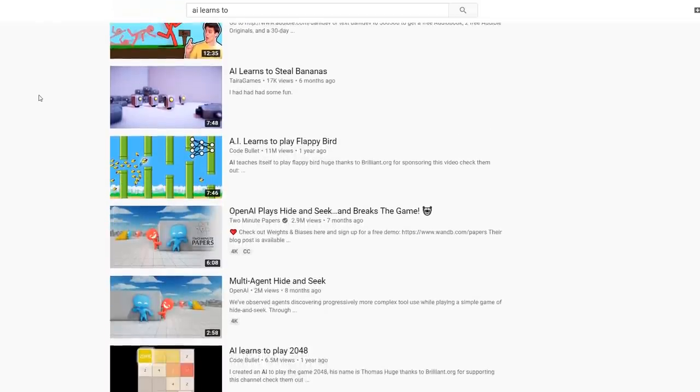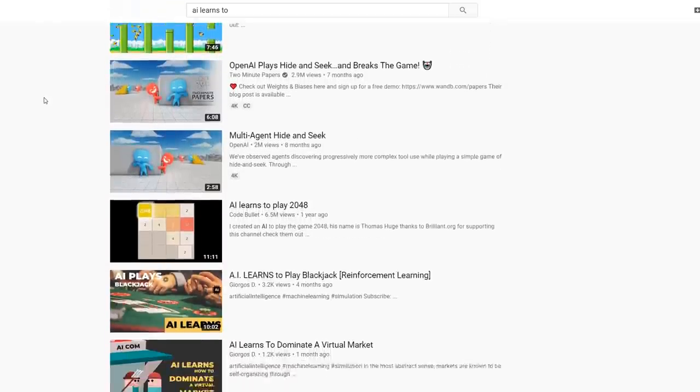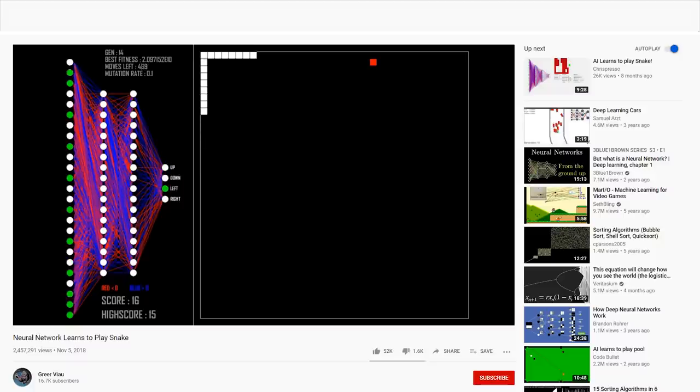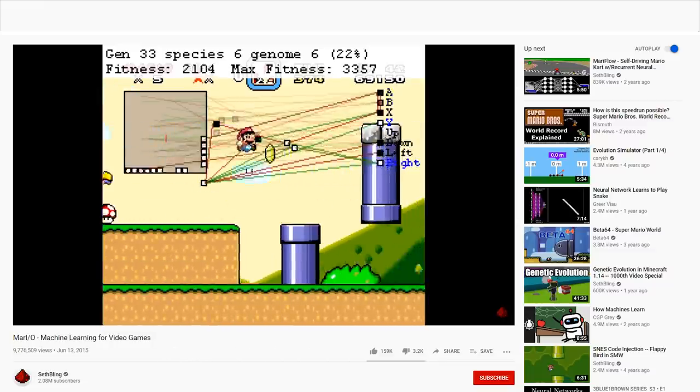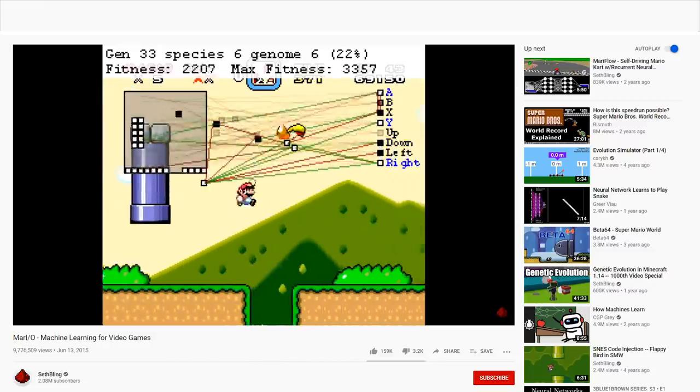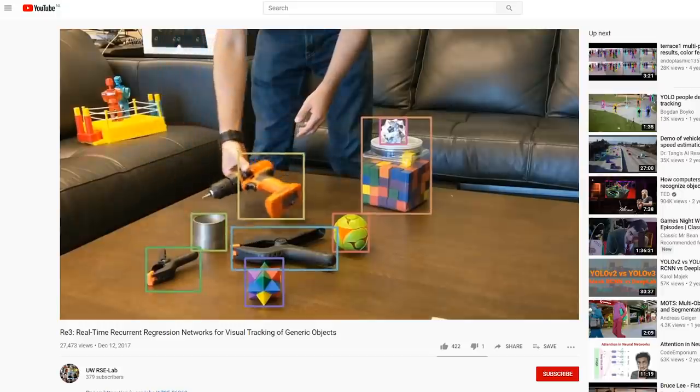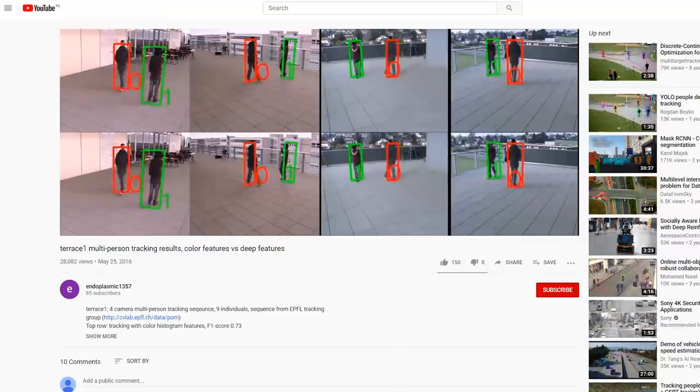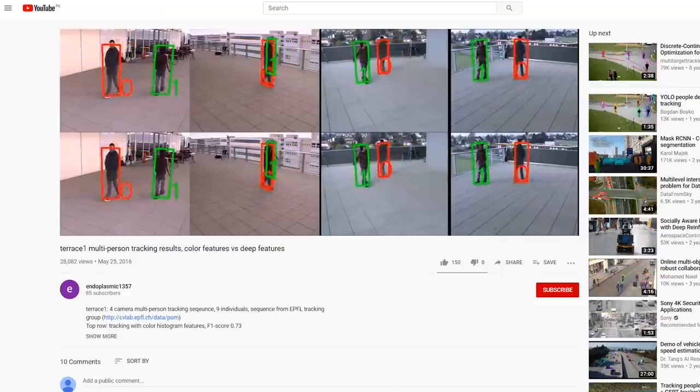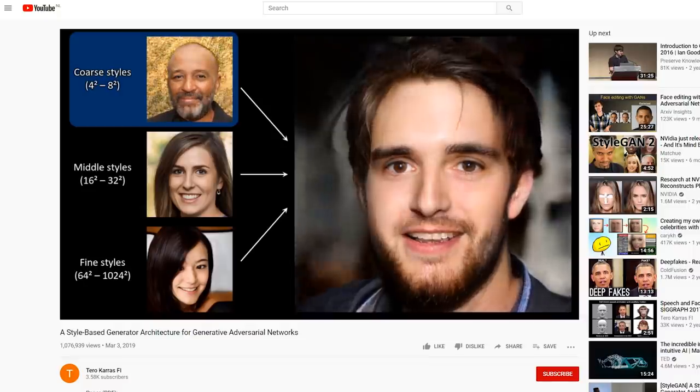It's not uncommon to see videos about AI learning to play Snake, play Mario, or learning to walk or identify different things. The world of AI is pretty interesting at the moment.